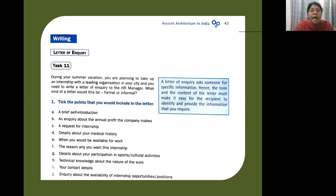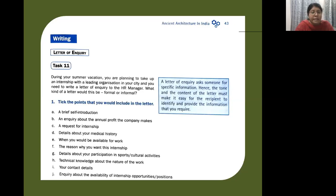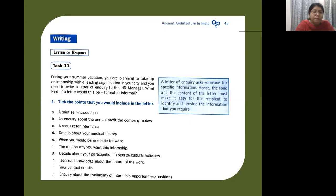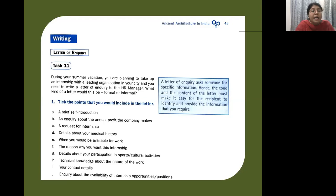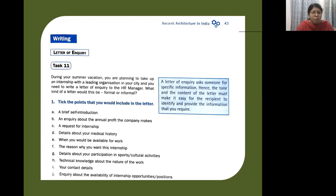Here under Task 11 you have an exercise. During your summer vacation you are planning to take up an internship with a leading organization in your city and you need to write a letter of inquiry to the HR manager. So what are the points that you would include in this letter?